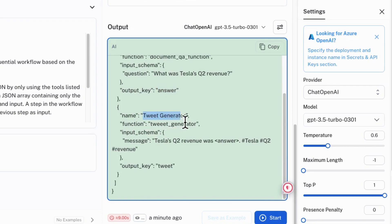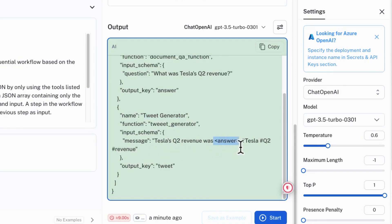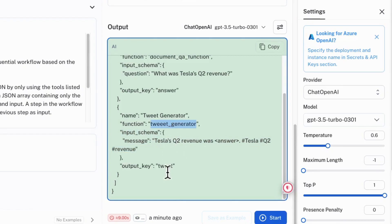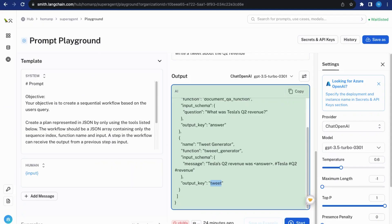And then for the next step, input this answer variable into the message that will be the input of the function TweetGenerator. And then use this message to generate a tweet message. That's it. That's a successful function calling output. Now we know the use and performance of the prompt strategy.